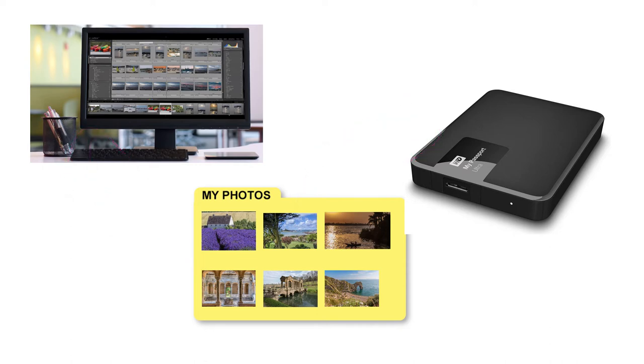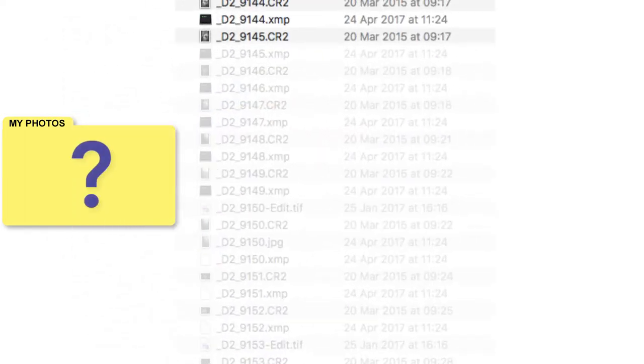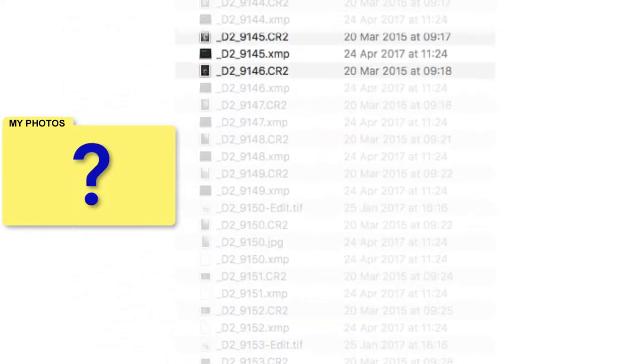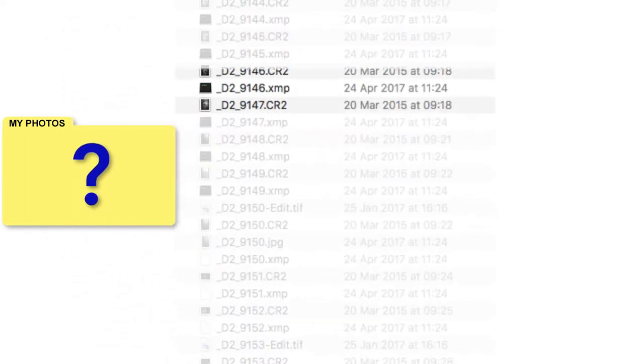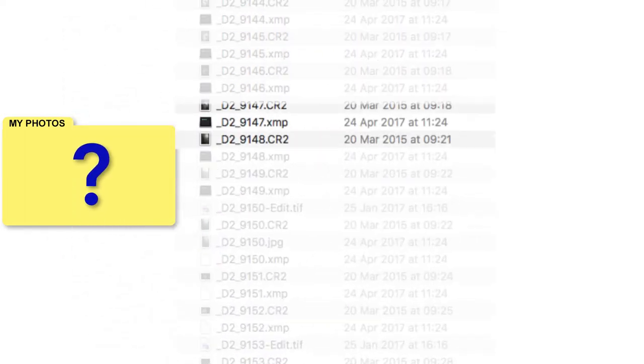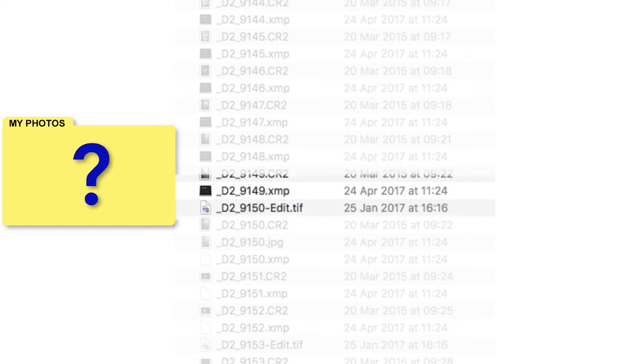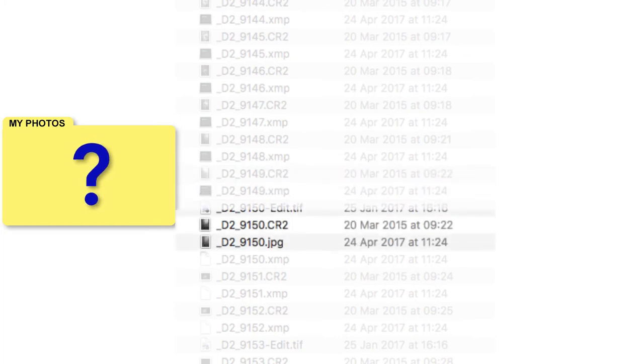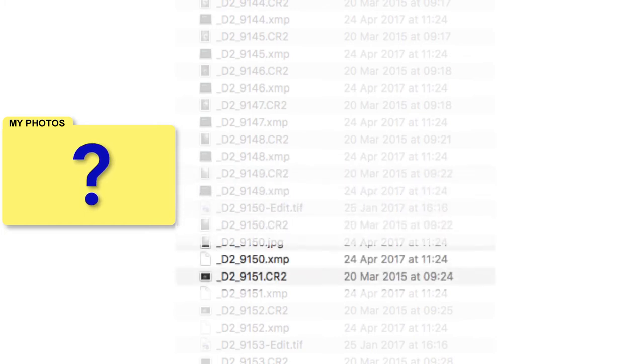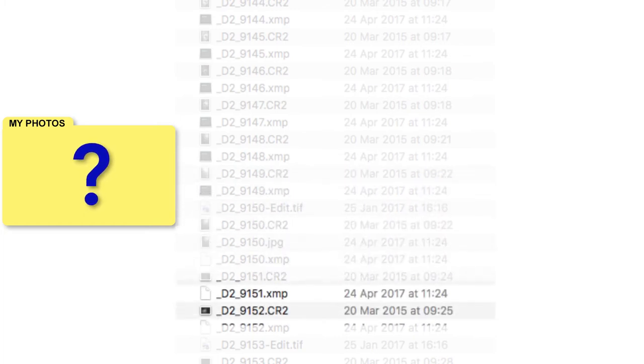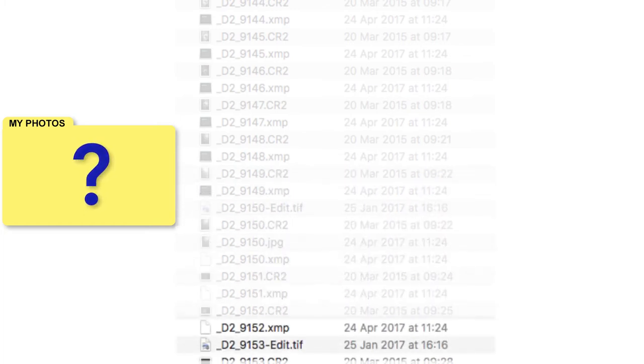In either case, you have to navigate to the folder and then find the photo you want to edit. If you have hundreds or thousands of photos, finding a specific photo can become like looking for the proverbial needle in a haystack.